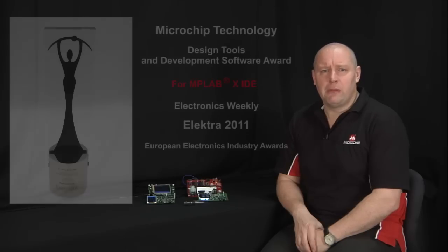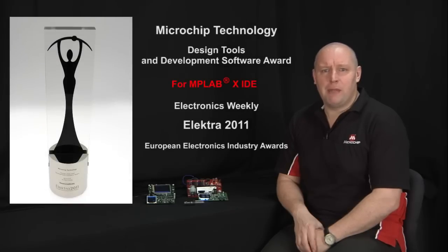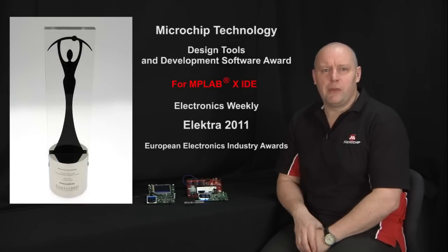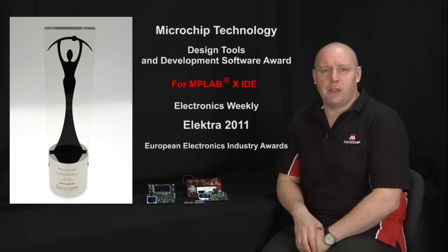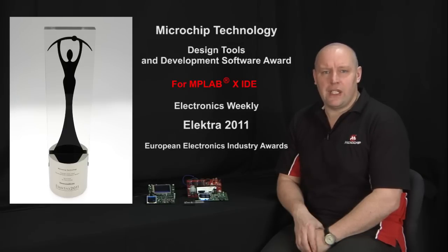High-end embedded processors need advanced development tools. Microchip has recently released the MPLAB X IDE. With the release of MPLAB X, Microchip continues to be the only silicon vendor with a unified 8, 16 and 32-bit IDE.